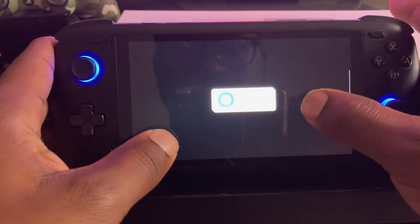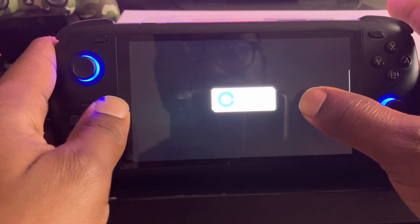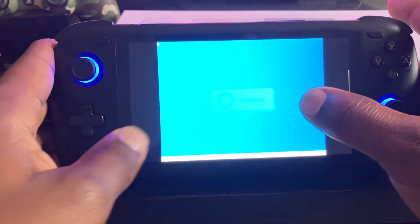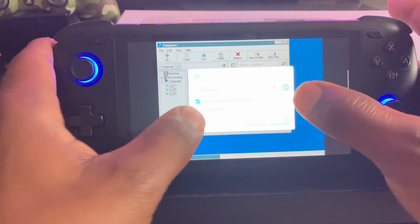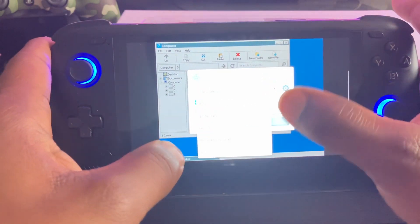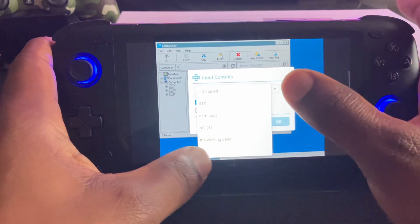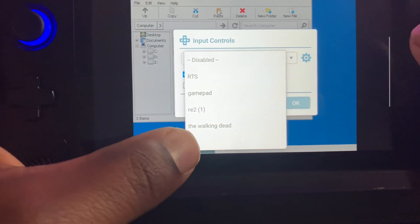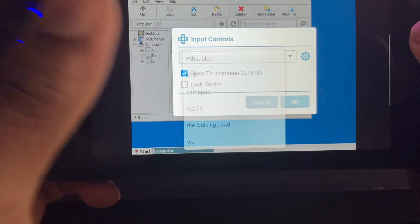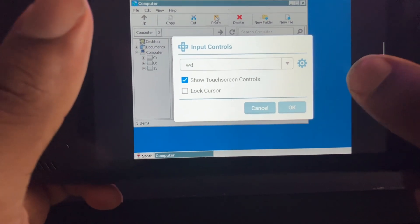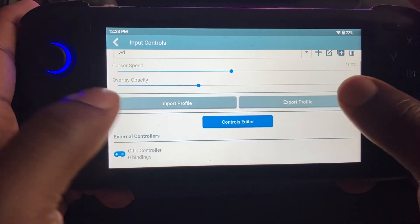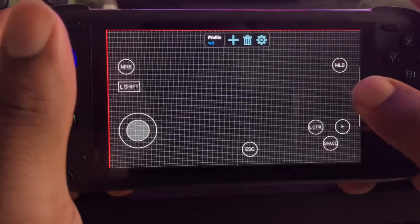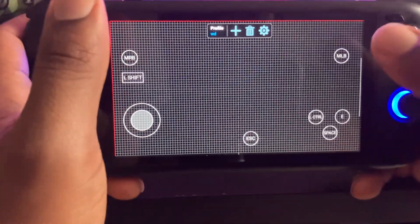Alright, so I've got the buttons written down. Now that I've got the buttons written down, you go to Input Controls. I've got DW — that stands for the Walking Dead. And you go press this little button right here, and this is how you map the buttons.